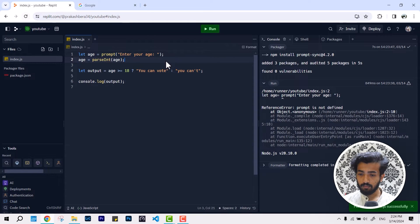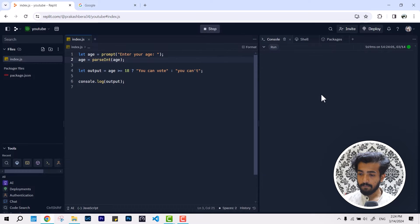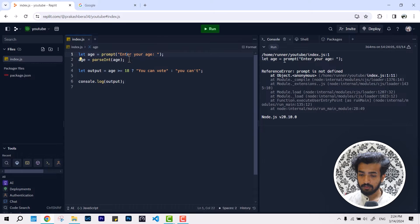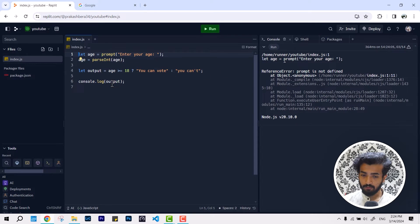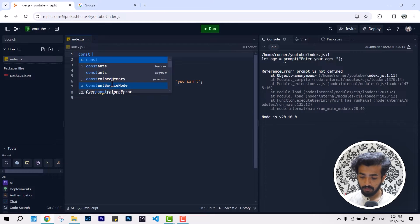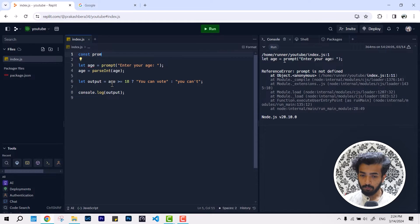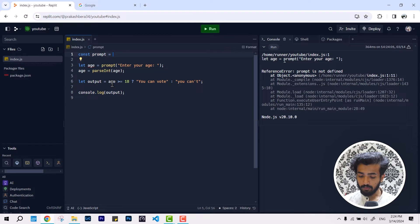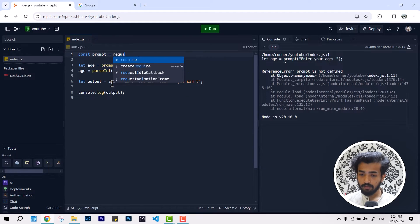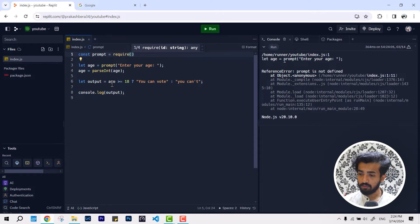Now if we try to run it again, we have to define one more line. Const, we are going to name prompt, and we are going to give it require.